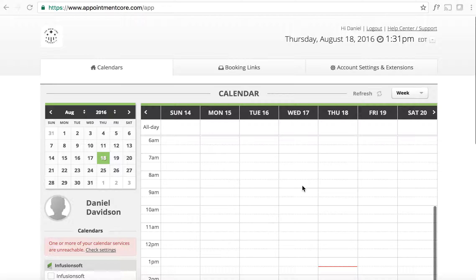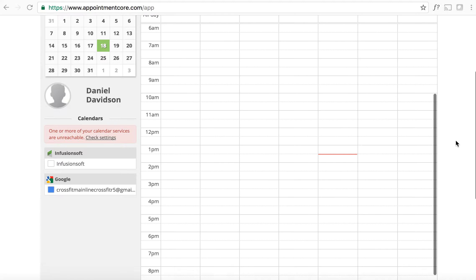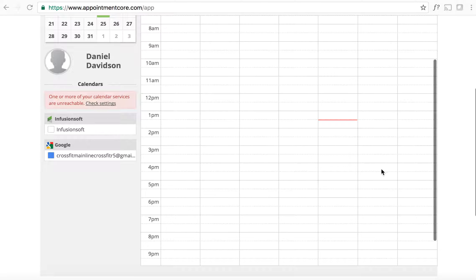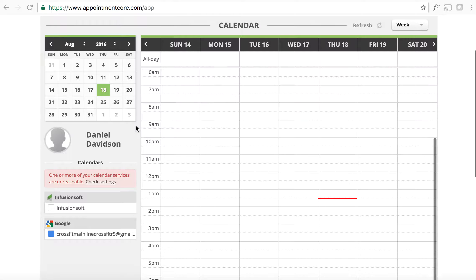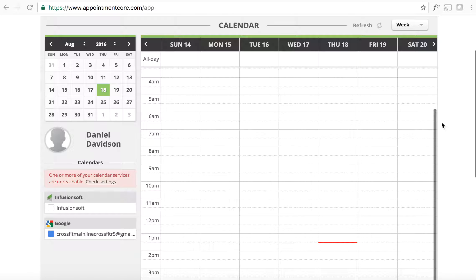So this will be your home screen. It'll show any and all appointments that I, for instance Daniel Davidson, have today. It'll show your appointments on here if you want to take a look at it.